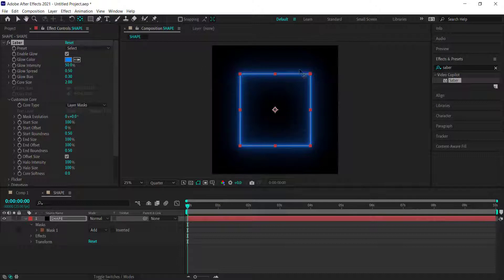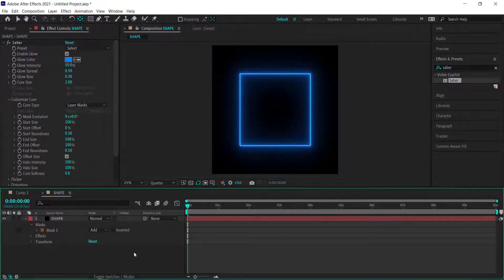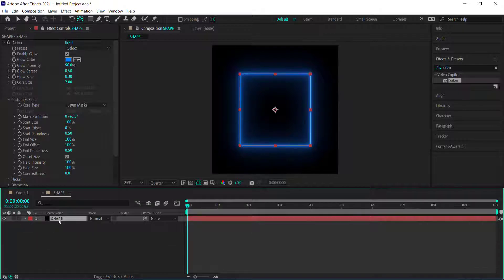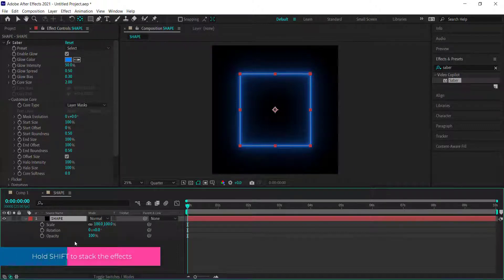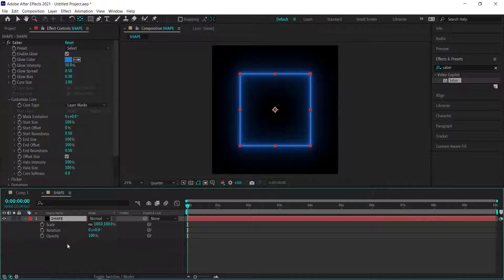Now we're up to animating. We're going to work on three properties: press S for scale, hold Shift and press T for opacity, and hold Shift and press R for rotation. These are the three main things we'll be animating.